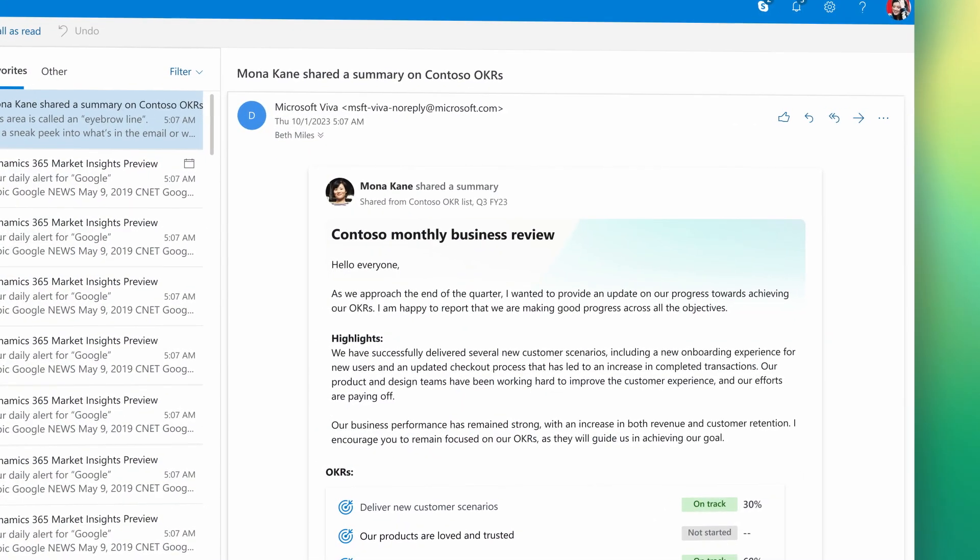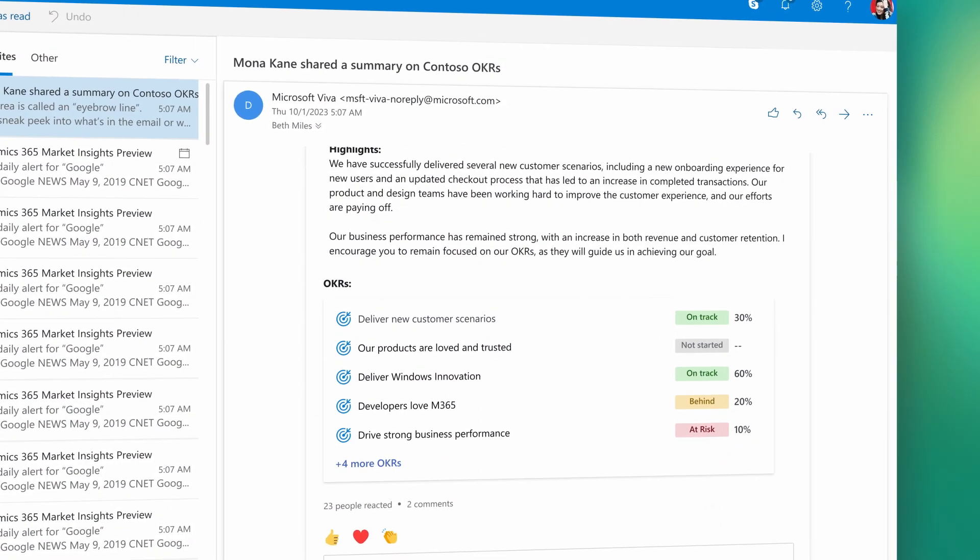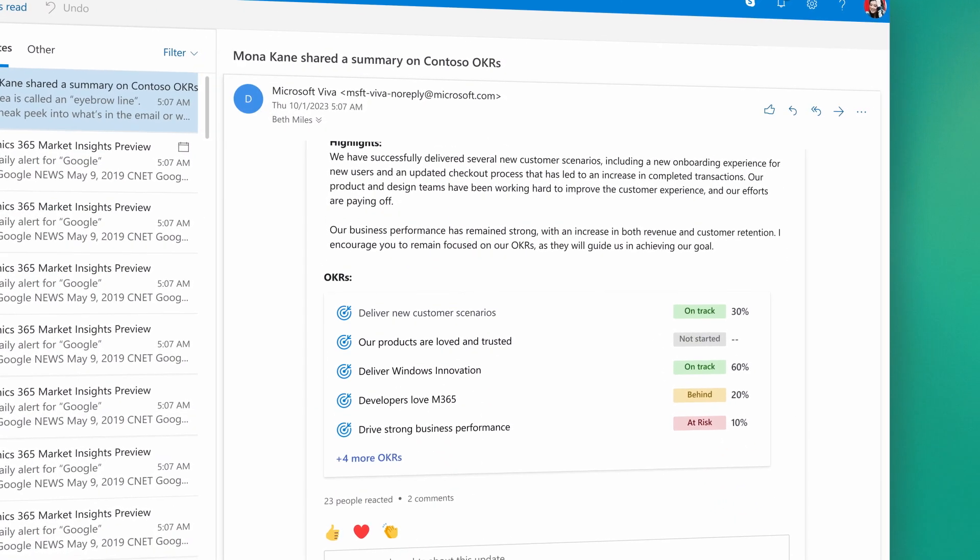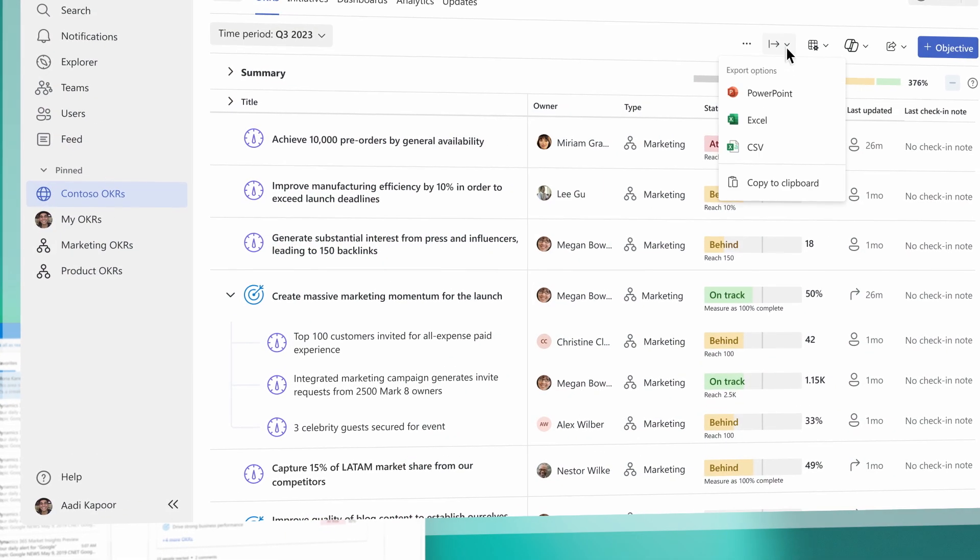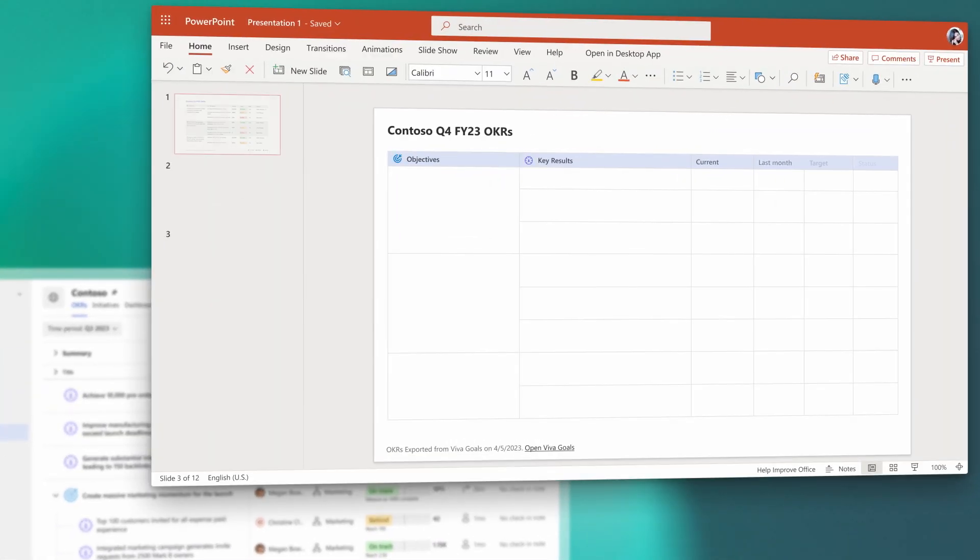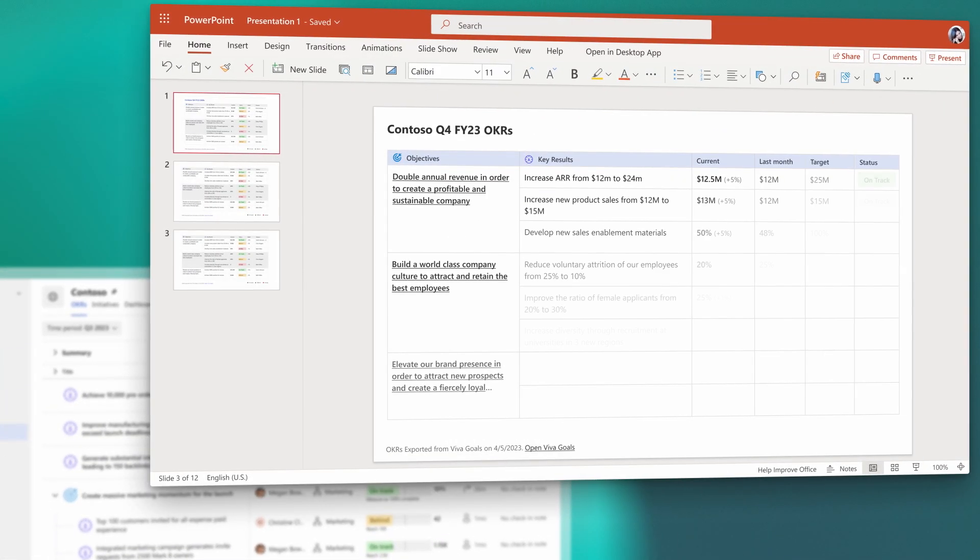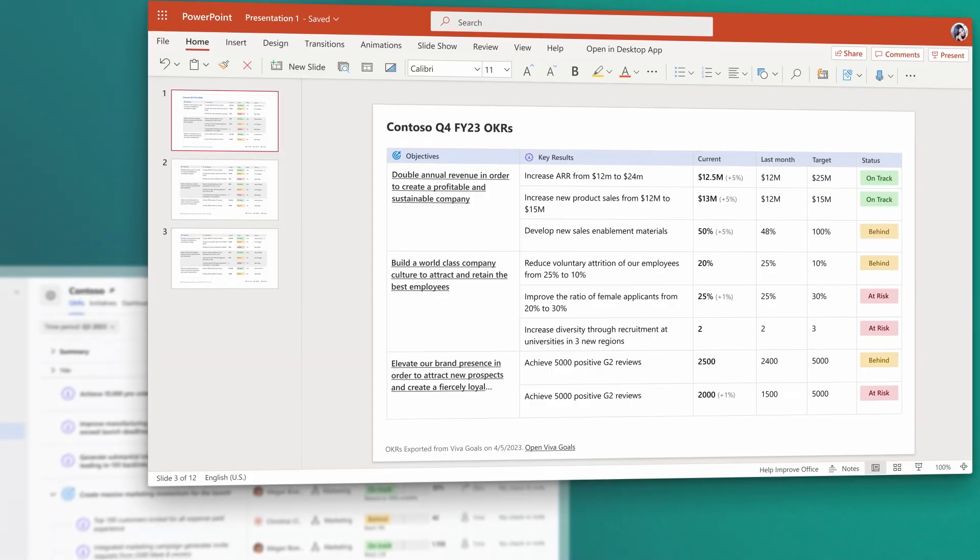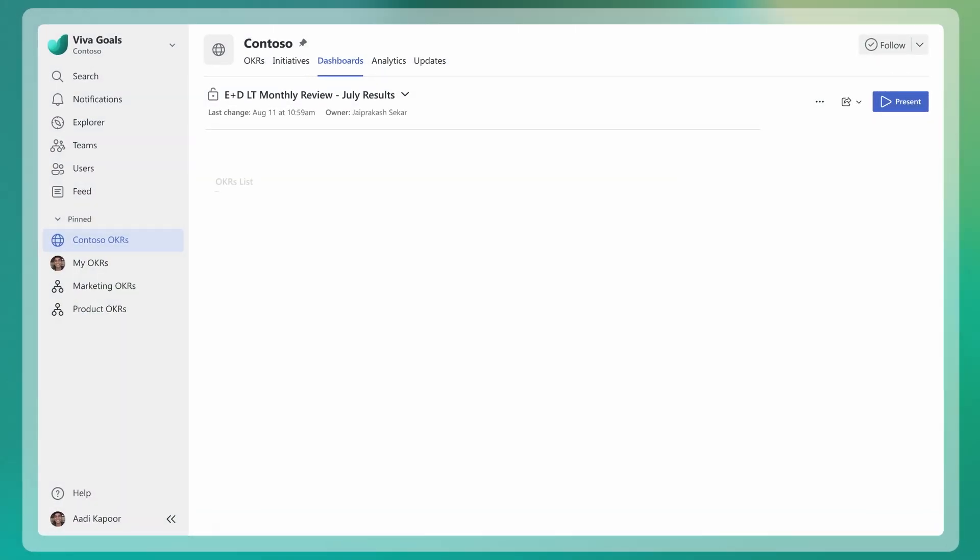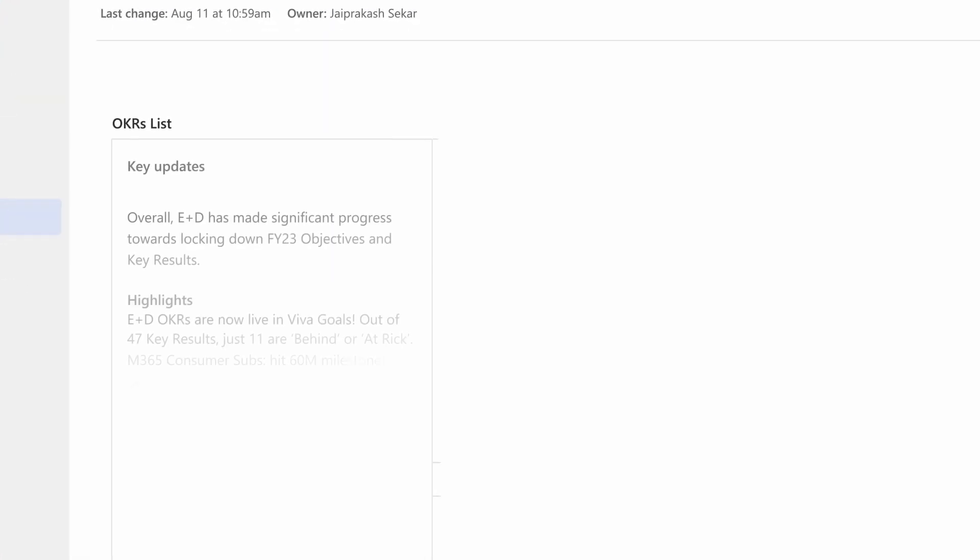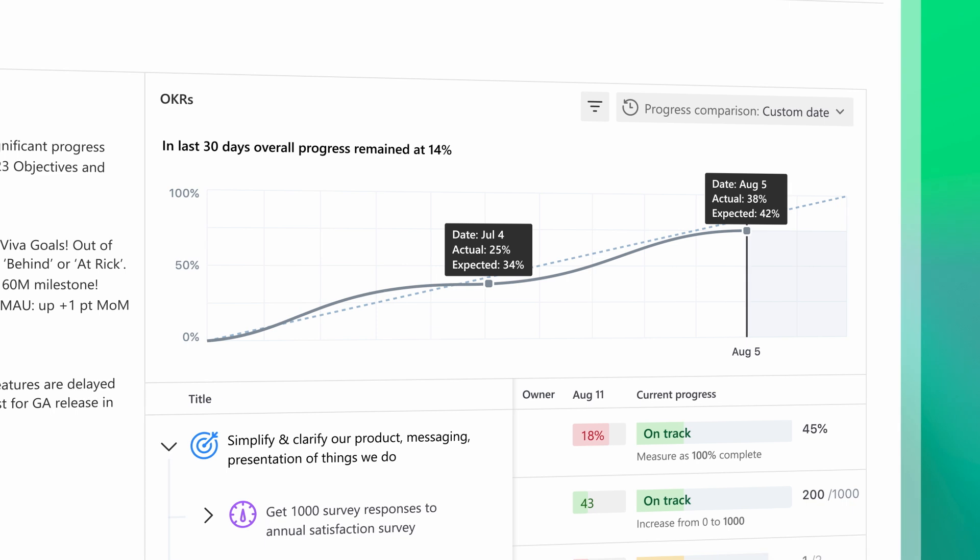Increase goal visibility and shareability across Microsoft 365 systems like Outlook and PowerPoint, to give teams the insight they need to plan work that truly moves the needle. Share summaries and outcomes to help everyone understand progress and how their team is contributing.